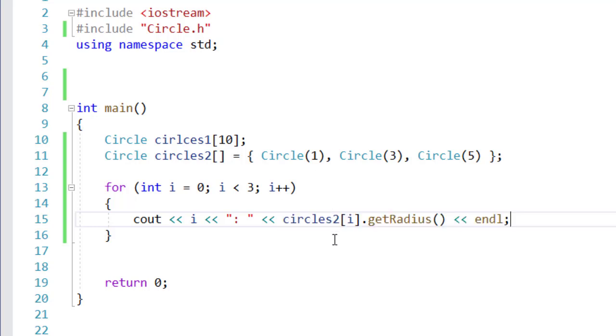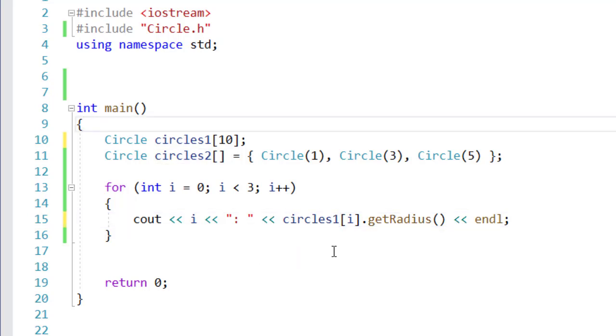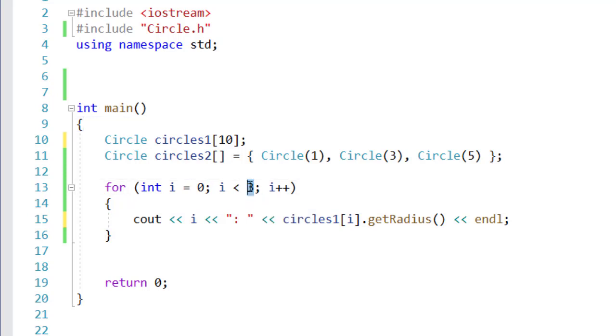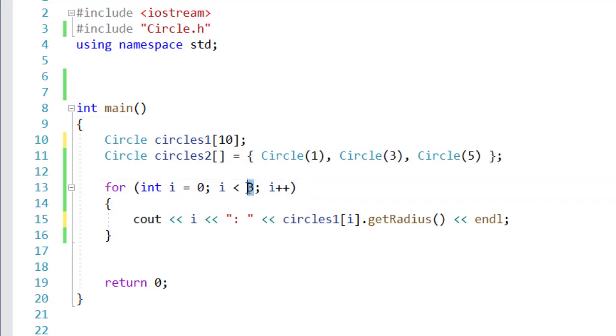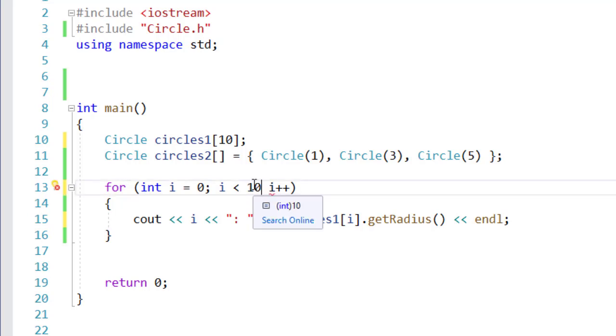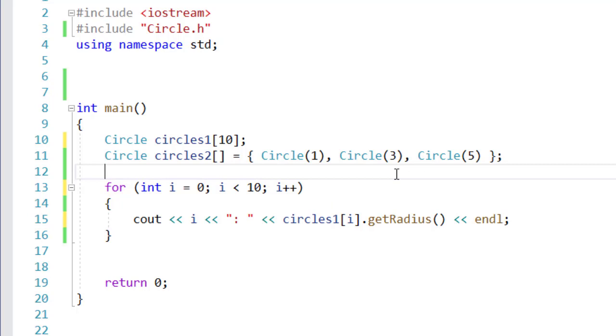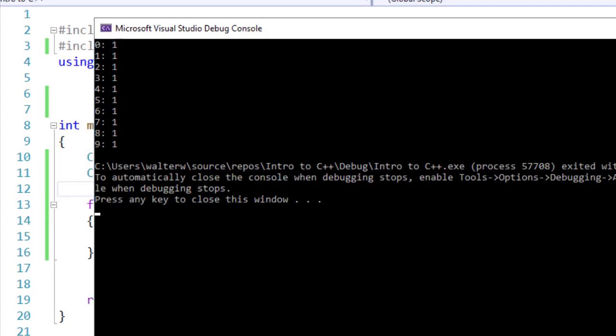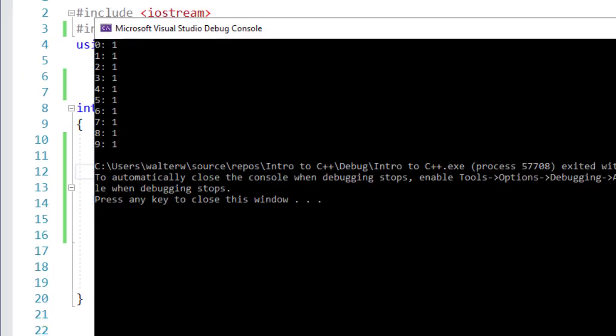Now, let's see what happens if I use the same code, but for Circles 1. So I've defined this. I'm going to modify this just quickly, so I specify all 10 elements instead of just the three. If I go and run this, you'll notice that it gives me 10 elements with a value of one.